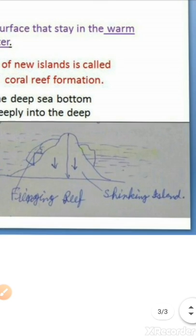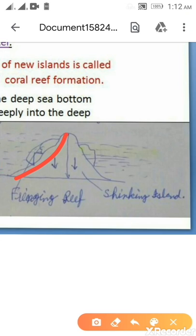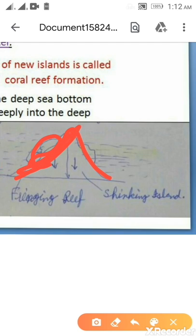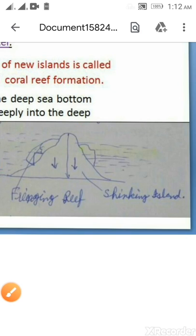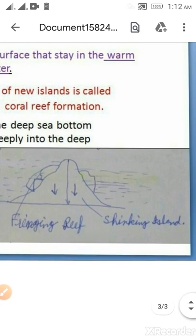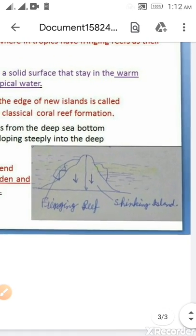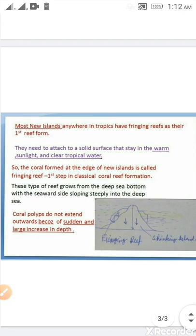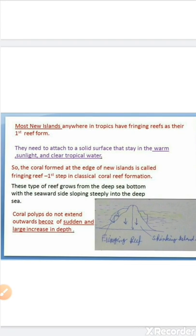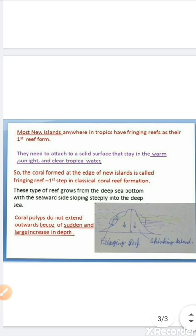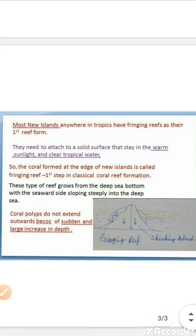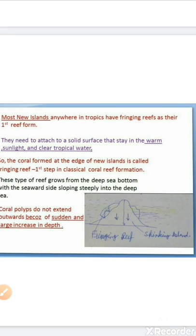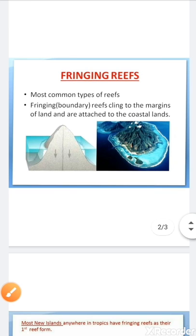Here you can see this is the island, and at the leeward side they develop and start growing. As the island goes on sinking, through their huge growth they start covering up the areas. The coral polyps do not extend outward because of the sudden and large increase in depth.